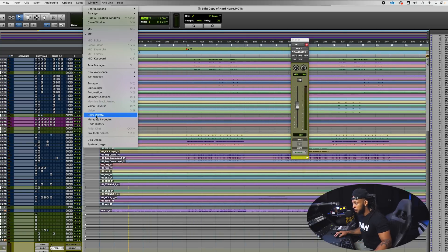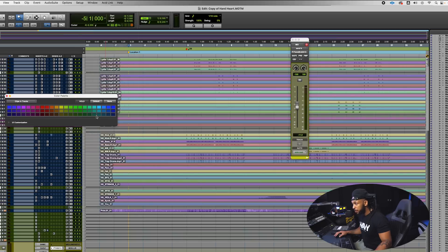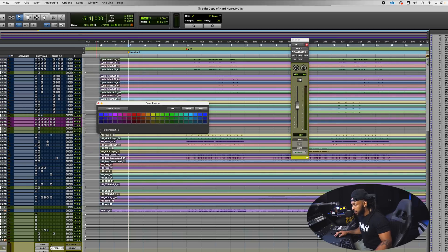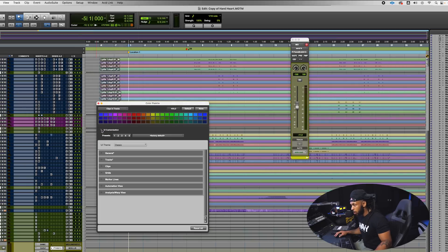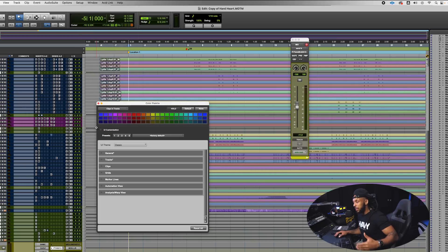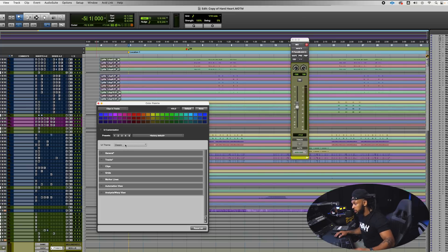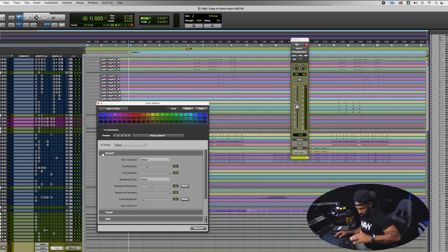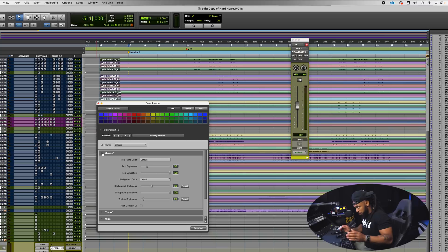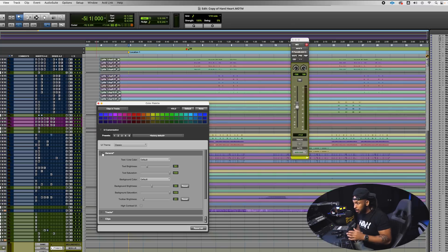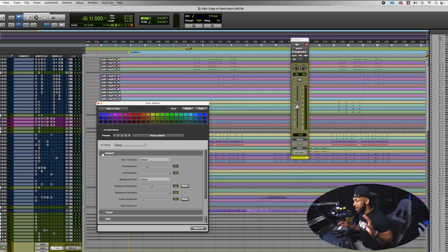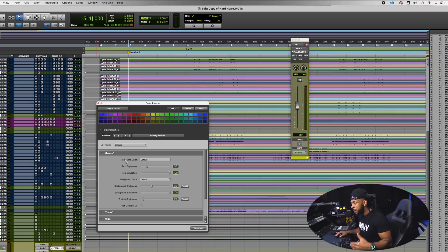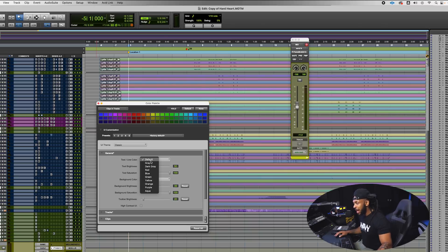But we can take this even further. I'm just going to go ahead and go to my window menu and open up the color palette menu. And now if we hit UI customization, we drop this arrow down, we can really get a lot more features and choices.